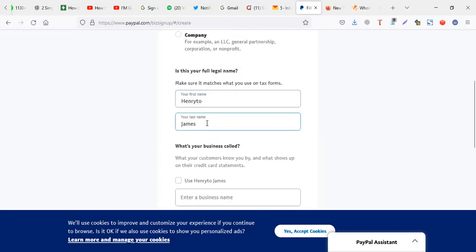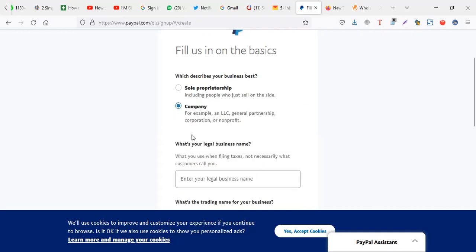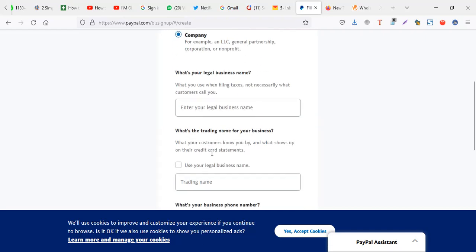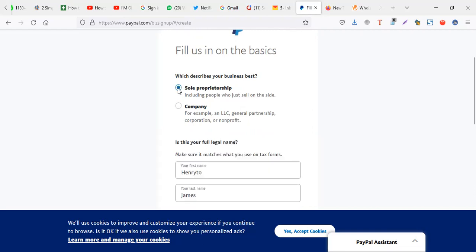For example, in sole, when I select sole, they just ask me the names. What's your business called? But if you say company, it's more like legal business and trading. So companies is serious stuff. So if you're not sure about your company or don't have a company, you can just stick to sole proprietorship.